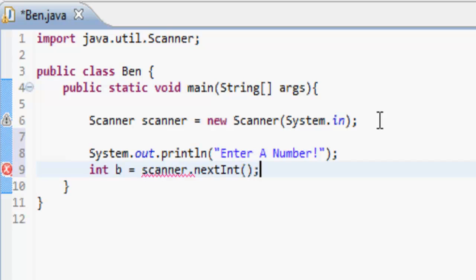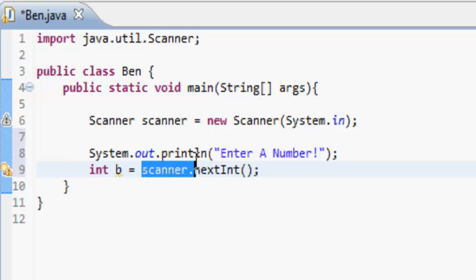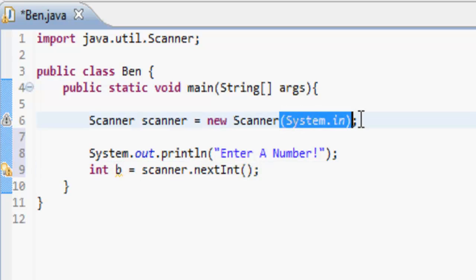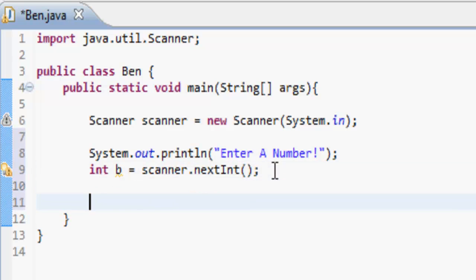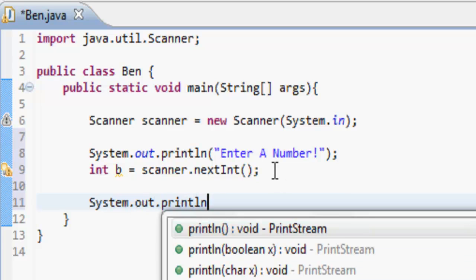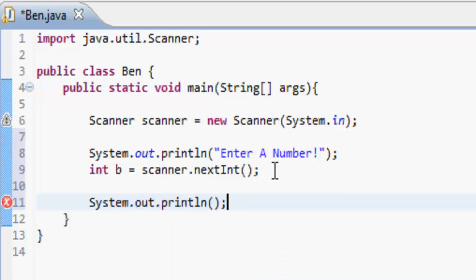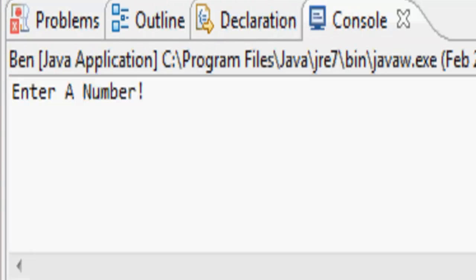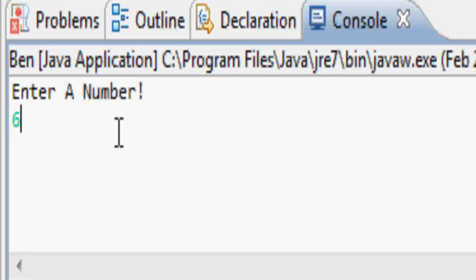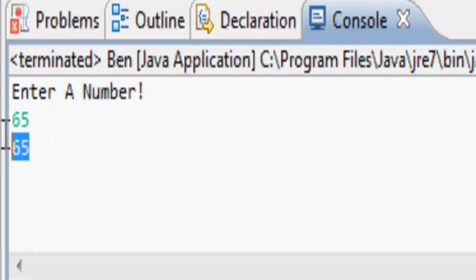What this does is it says this integer called b that we've just made is equal to whatever they type in as an integer. Then we use System.out.println to print out the integer they typed in. Let's run this — it says "Enter a number", so let's enter 65, and it just prints out 65.